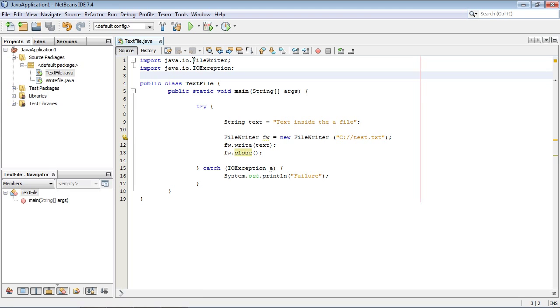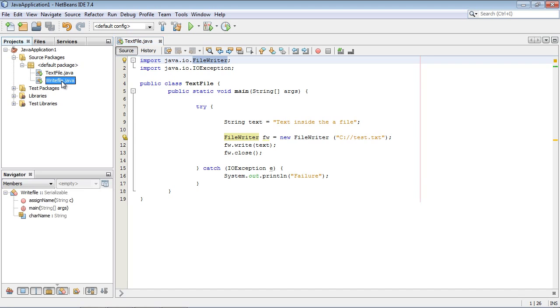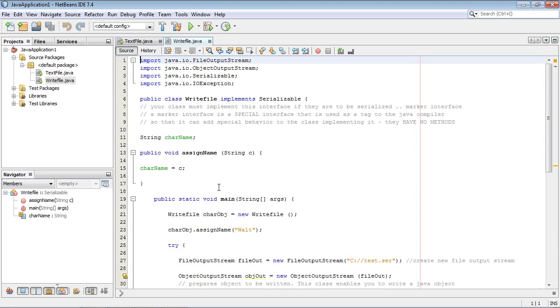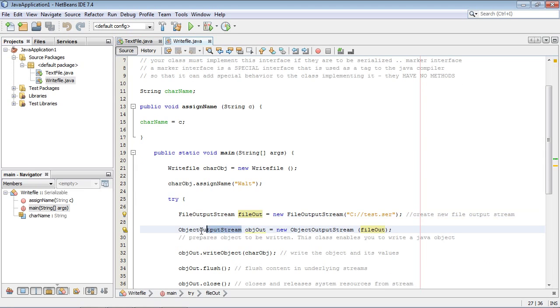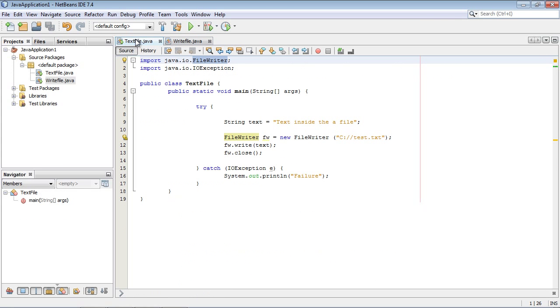Now we're going to use a different class than we did in the last video. I still actually have the code up here. We used two classes, FileOutputStream and ObjectOutputStream. But to write out a text file is actually a lot easier. We're going to use this FileWriter class. That's all we need. We don't need any other classes.